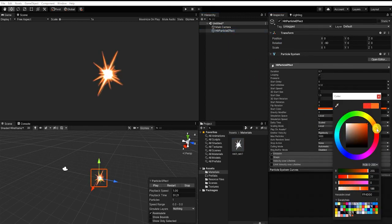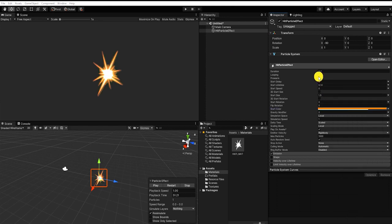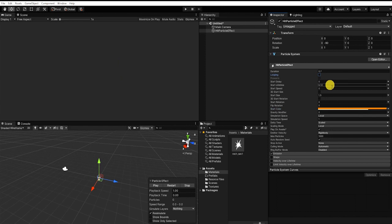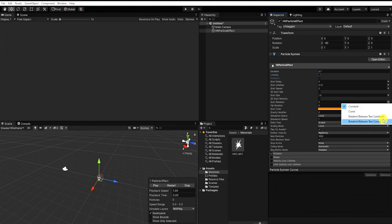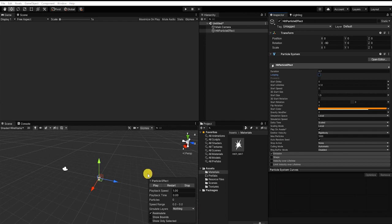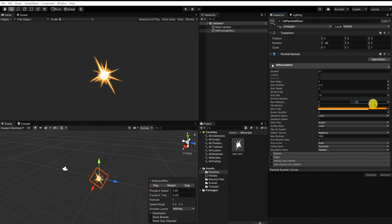Since we only want this effect to happen once per particle system, we want to uncheck Loop. Then we want to change our starting rotation from Constant to Random Between Two Constants. We can do this by clicking the arrow to the right of the value, then selecting Random Between Two Constants. For our values, we're going to use 0 and 180 degrees. This will allow our particle to appear different ways each time it spawns on screen.